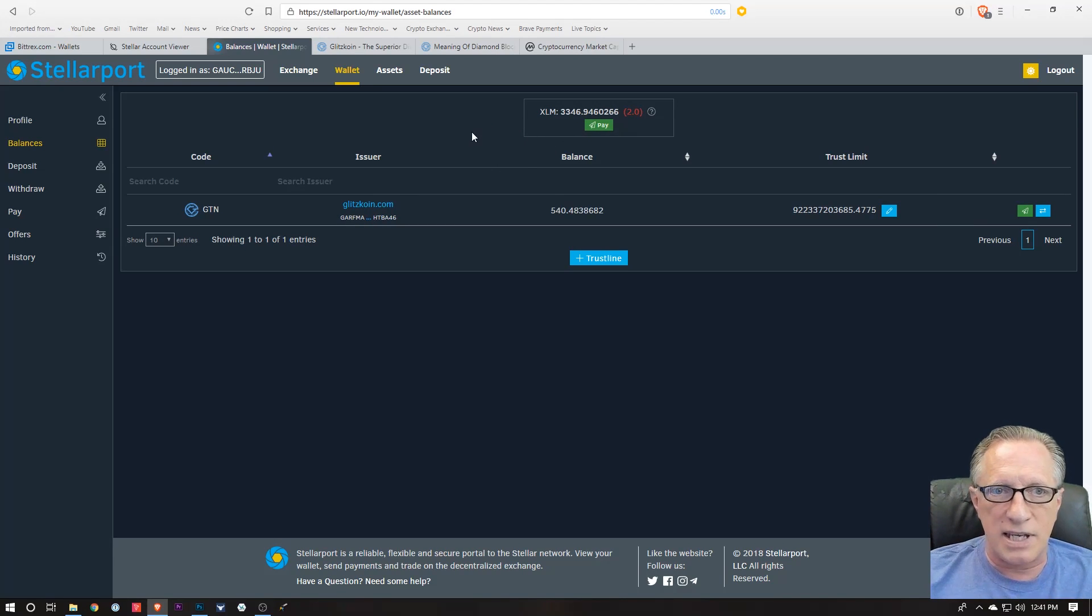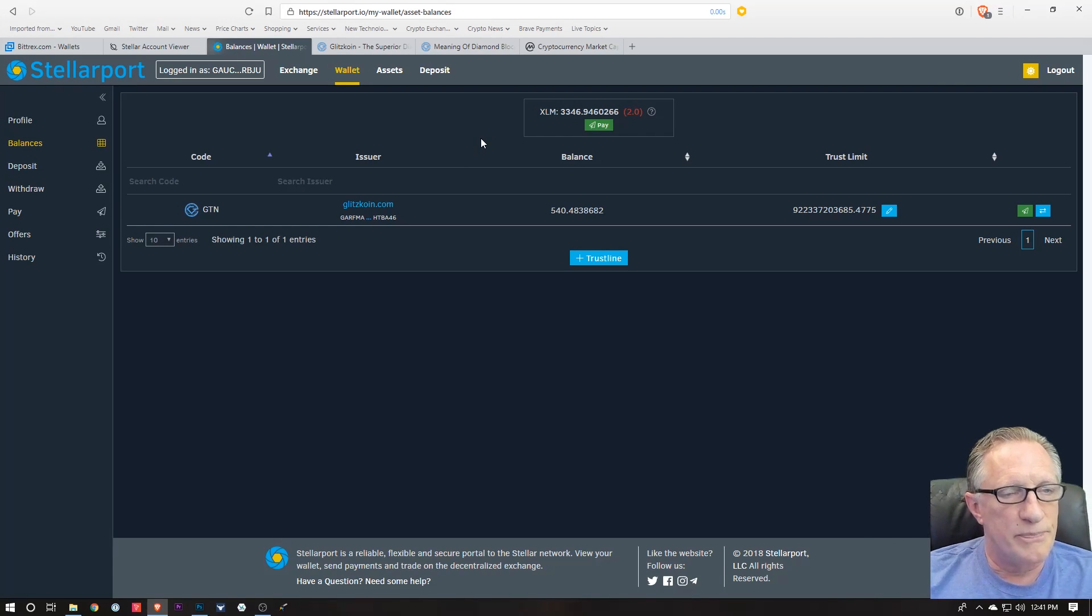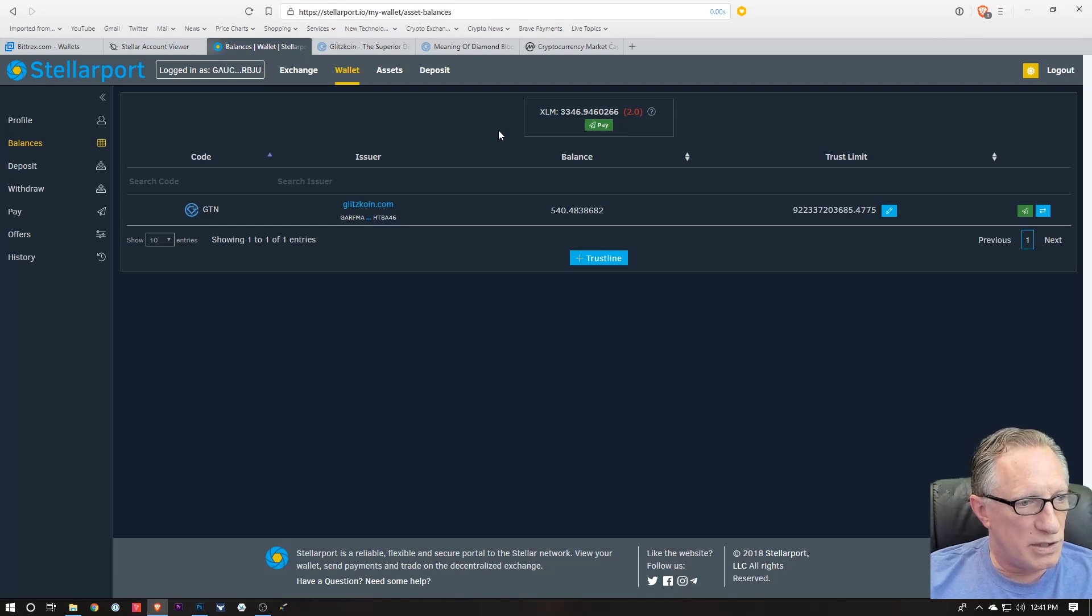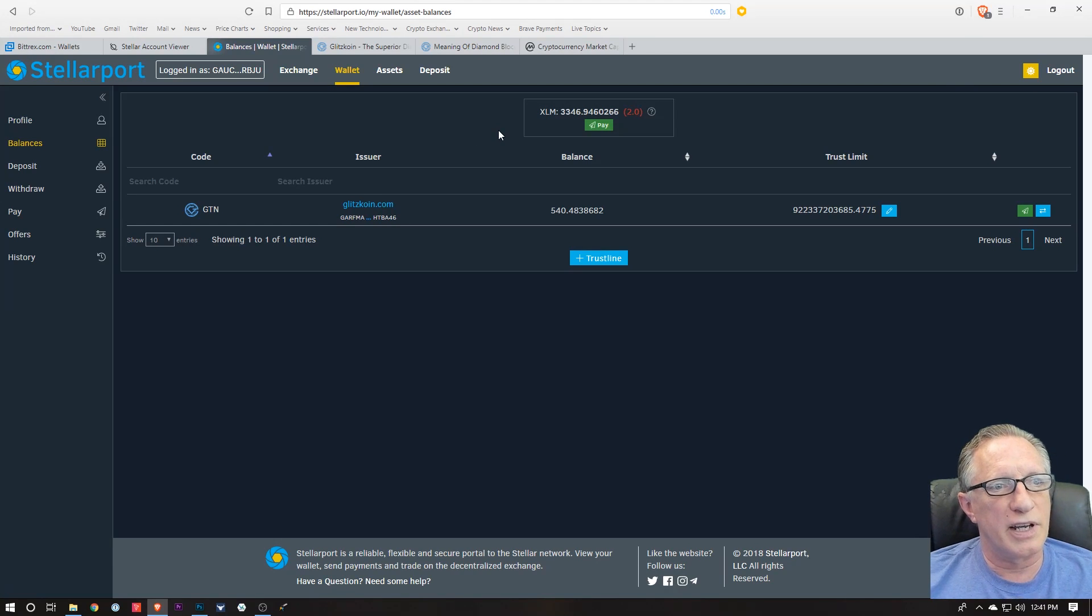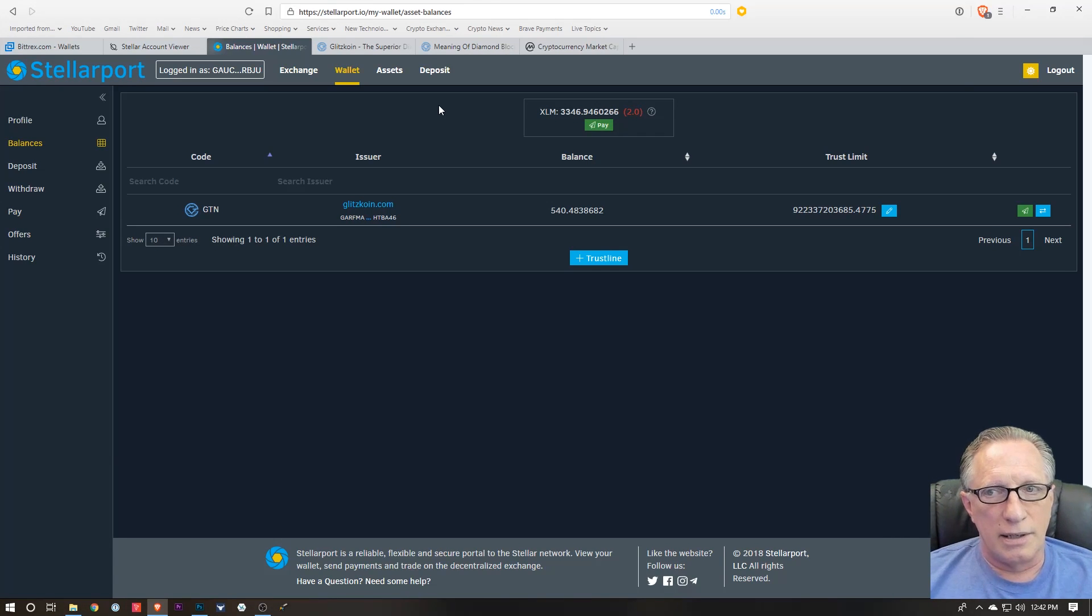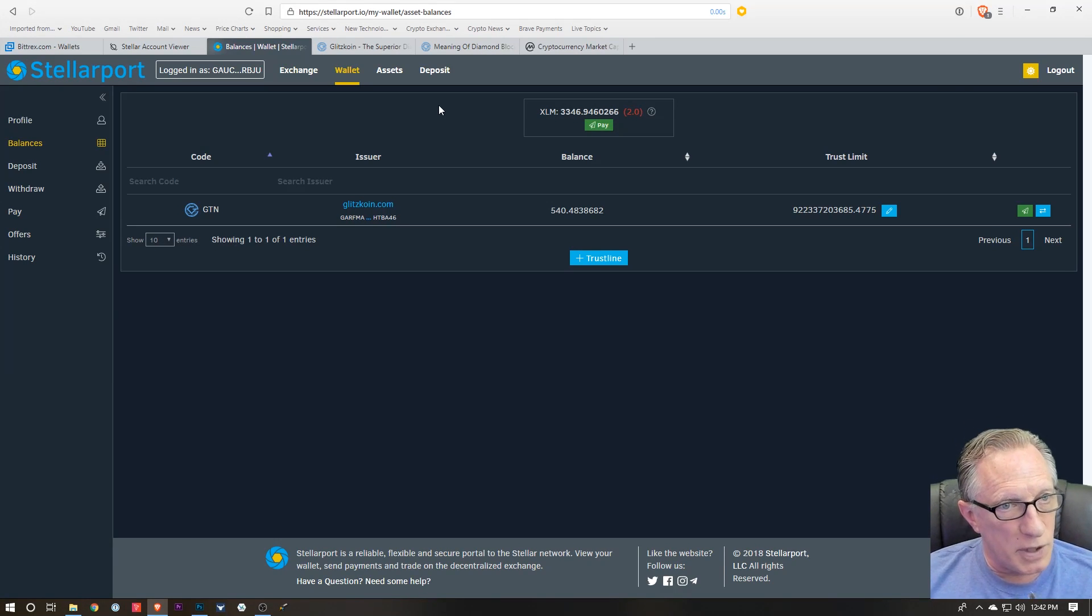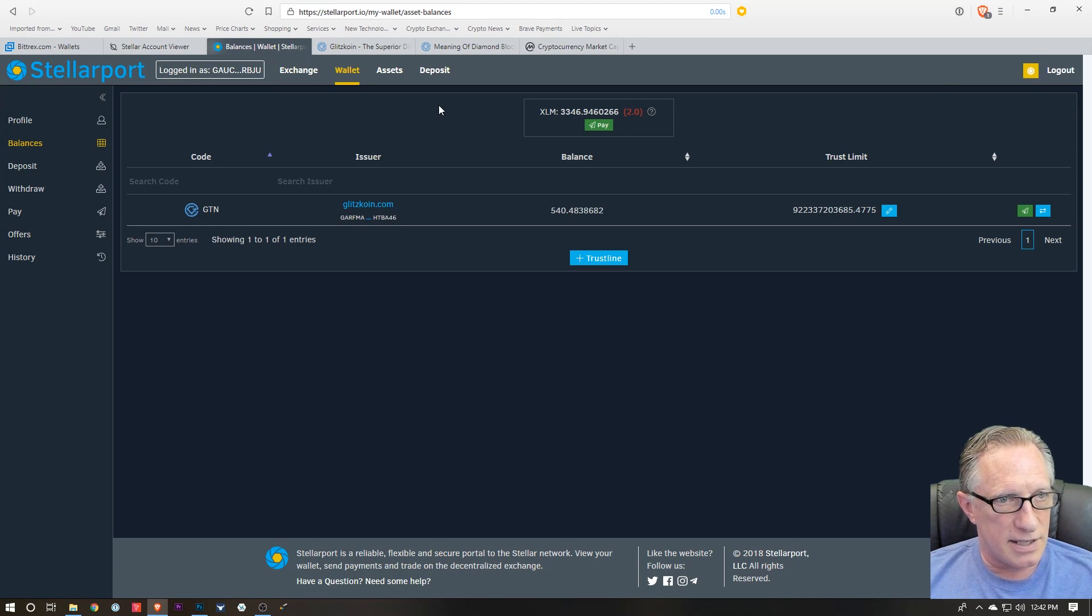And they're basically living on my Stellar address, just as ERC-20 tokens would live on an Ethereum address. So it's very similar to the way the Ethereum network works.